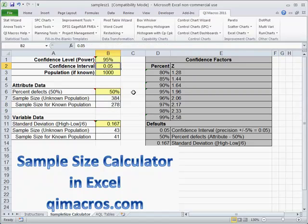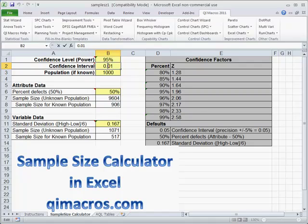Now, what if we change that and squeeze it down a little bit? If we had plus or minus 1%, we'd have to do almost all of them. If we had plus or minus 10%, we'd only have to do 88. The calculator helps us figure out what to track.